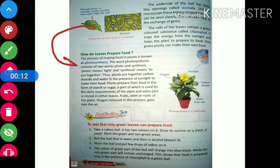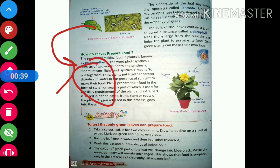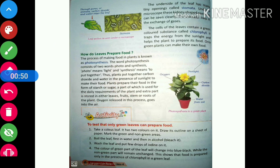Now let us see how leaves prepare food. The process of making food in plants is known as photosynthesis. The word photosynthesis consists of two words: photo, which means light, and synthesis, which means to put together. It puts together carbon dioxide and water in the presence of sunlight to make food. This food is stored in plants in the form of starch, and it is stored in the leaves.